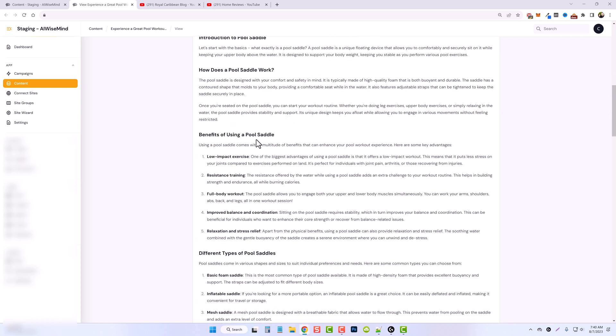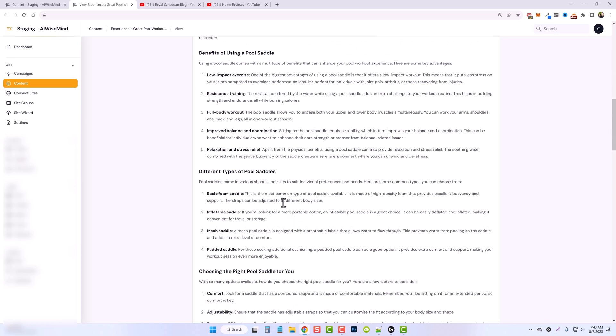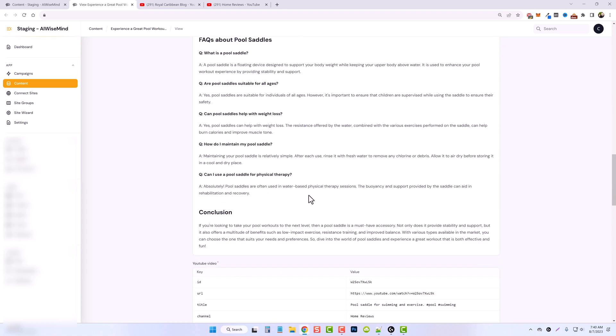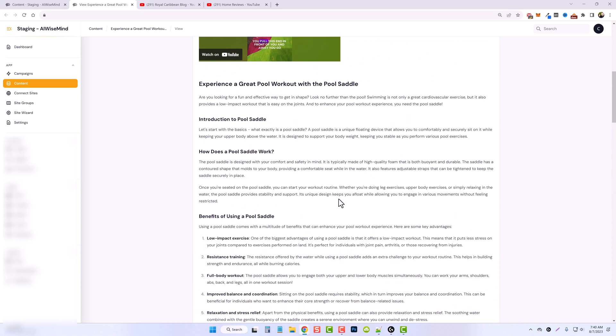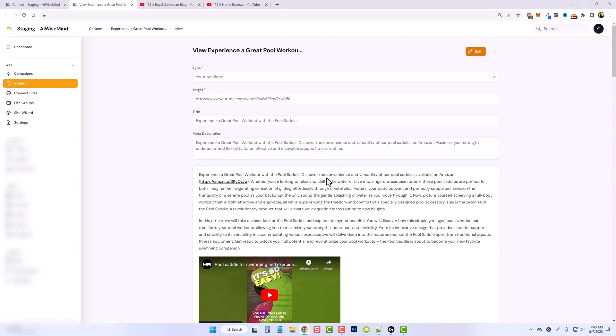So down here, we have your H2, your H3s. We have lists. We have bullet points, FAQs, and a conclusion, all from a YouTube short video.